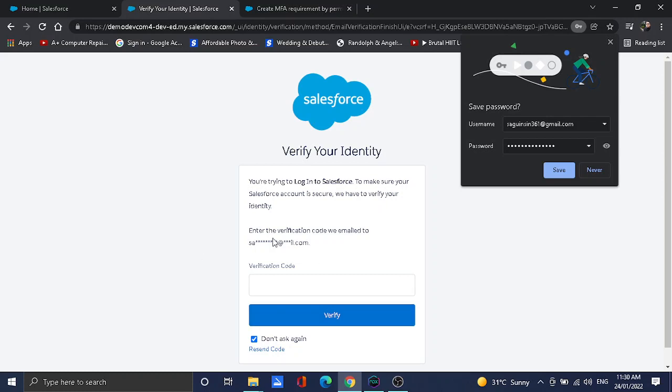This is what it looks like. It will ask for a verification code and I'm going to check on the verification code on my phone first to log in. Let's check. The verification is nine.